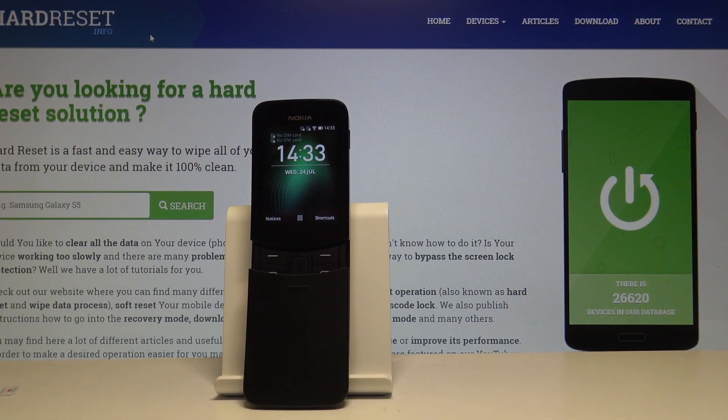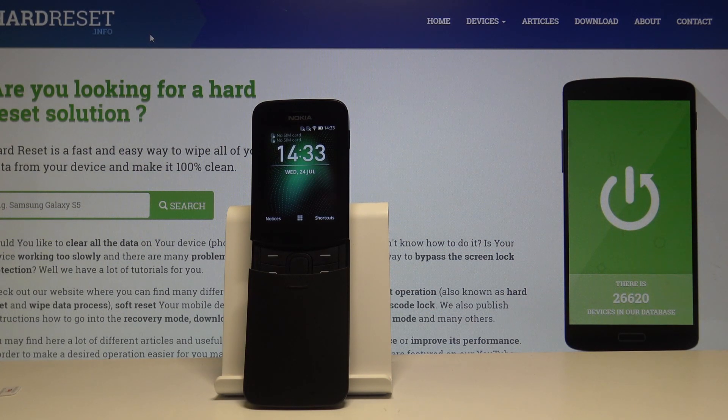Welcome! In front of me is a Nokia 8110 4G from 2018, and today I will show you how to change the wallpaper on this device.